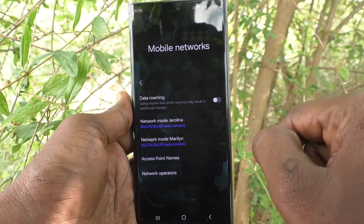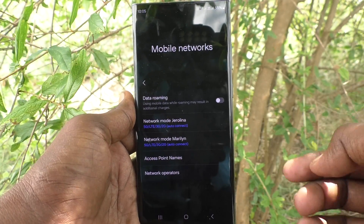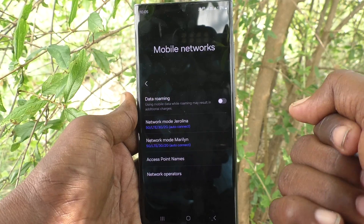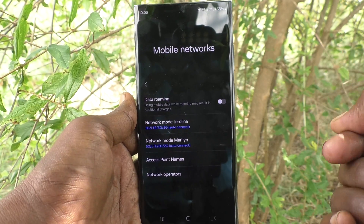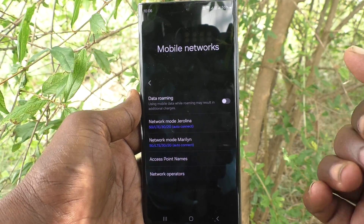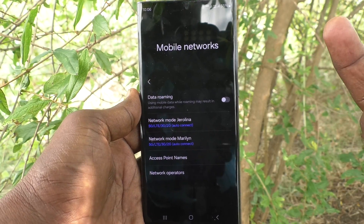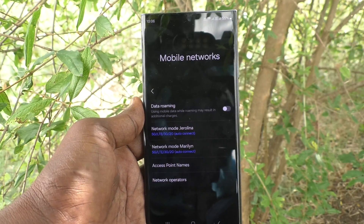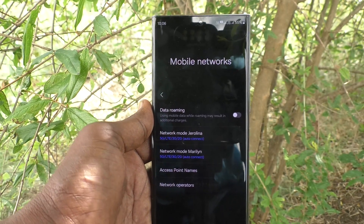In this way you can easily enable 5G on your Samsung Galaxy S23 Ultra. That's all friends, thanks for watching, bye.